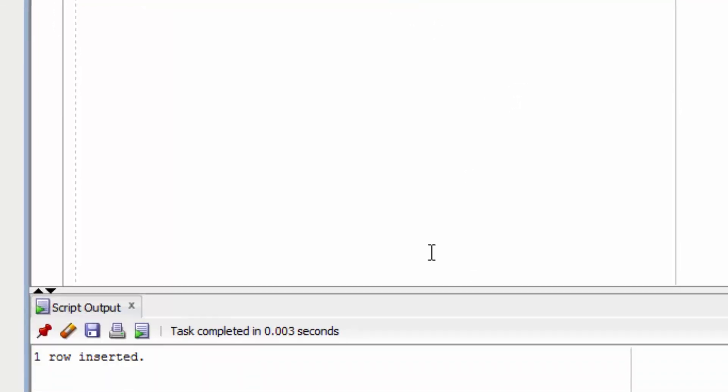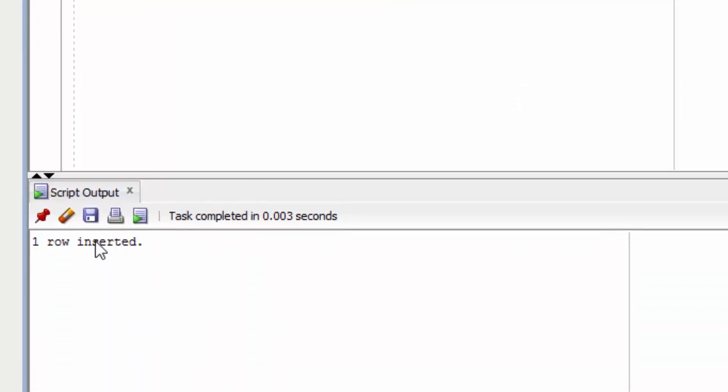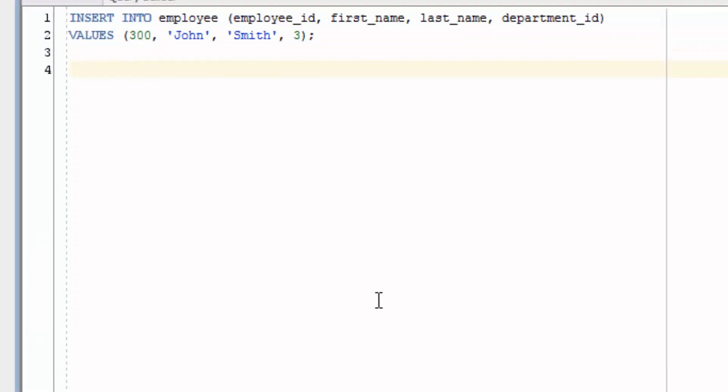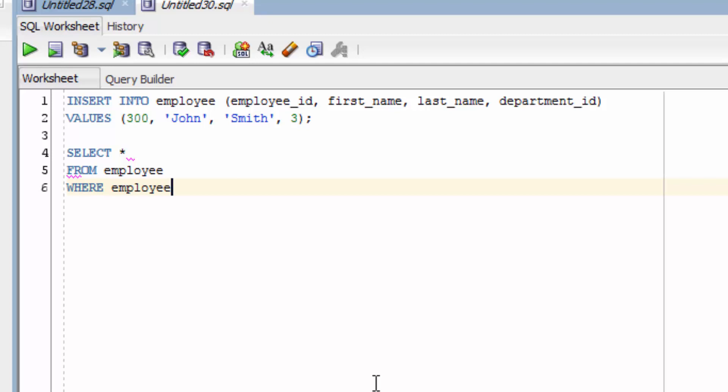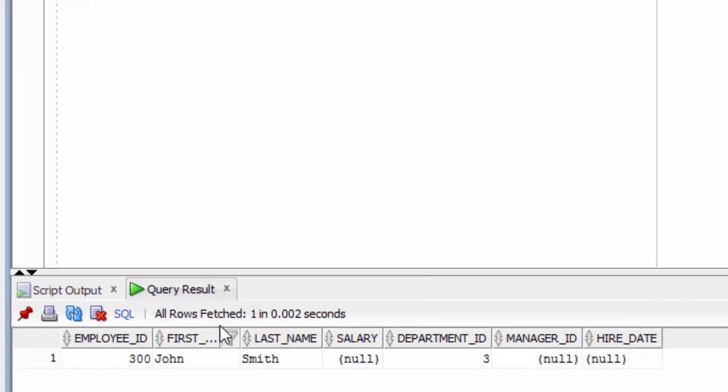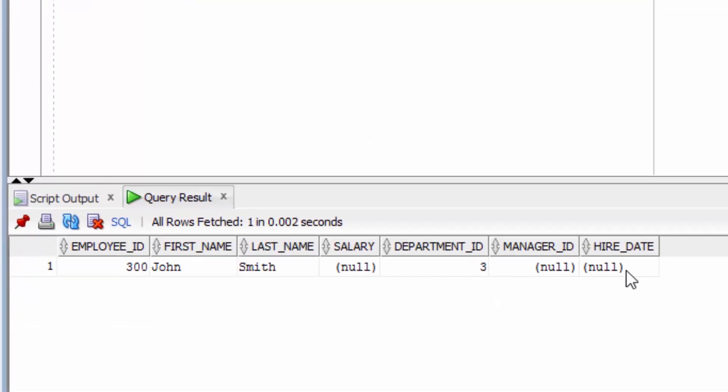If we run this query, it will show one row inserted. It doesn't show us the data that we inserted. To do this, we need to select it. We're selecting all columns from the employee table where the employee ID equals 300, which is the value that we just inserted. We can see all the data here, which is now in our table.